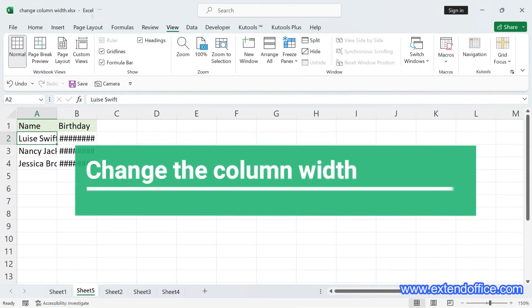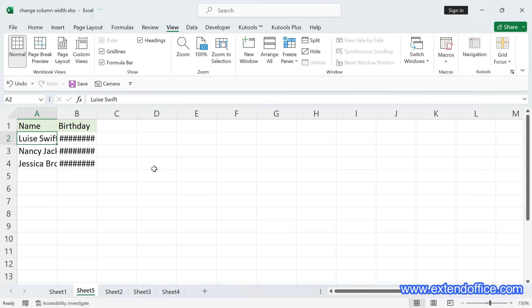Change the column width. For fully showing the cell contents, you need to change the column width. In this section, we introduce five ways to make your work smoother, whether you are a beginner or a seasoned user.